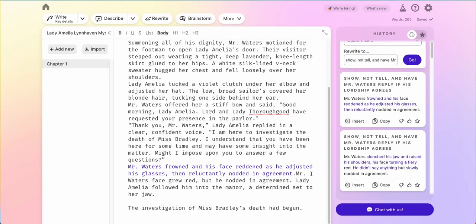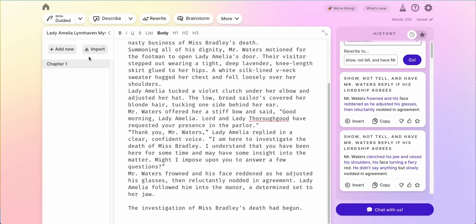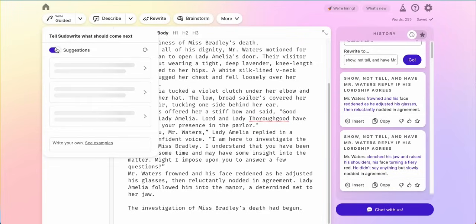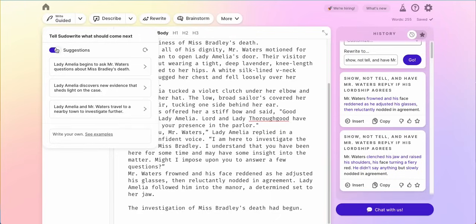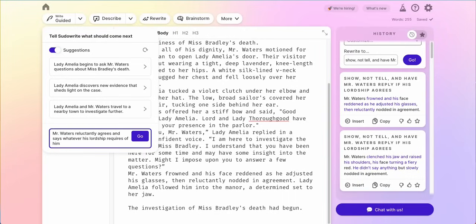Now I can use a feature called guided write. I can click down here on the left hand side and click guided. When I click guided, wherever my cursor is — I put it right there in the middle — PseudoWrite can actually suggest what could happen next right there in the story. So I clicked that button to give me some suggestions: she could begin asking questions, they could discover new evidence, Mr. Waters travels to a nearby town. I'm going to have Mr. Waters reluctantly agree and say whatever his lordship requires of him, to signify he does not want to help Lady Amelia.